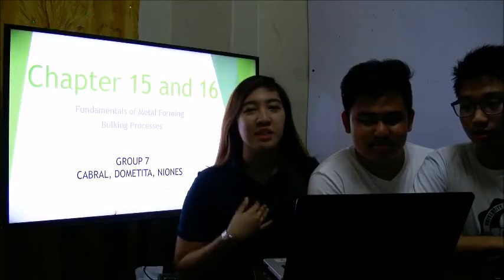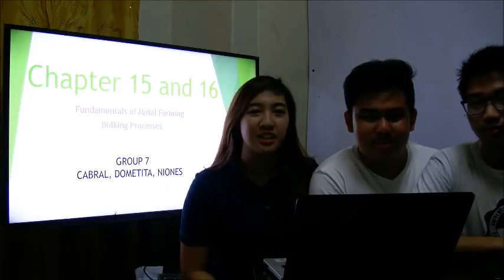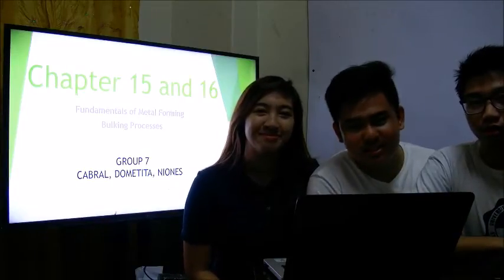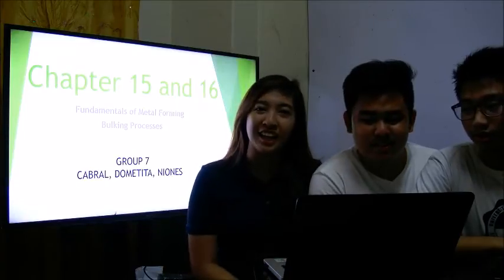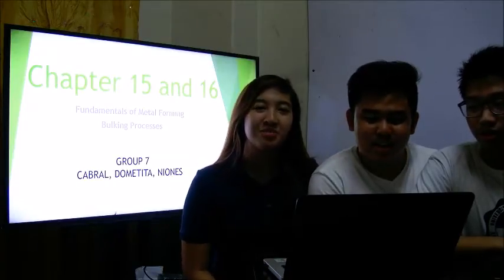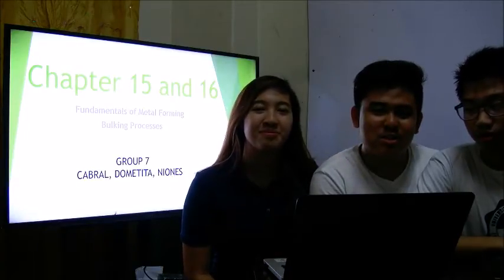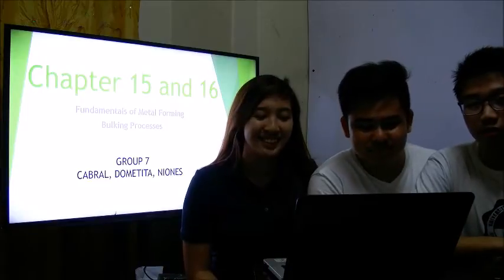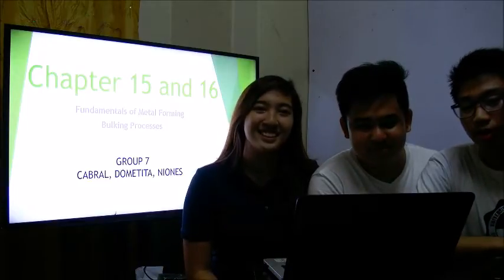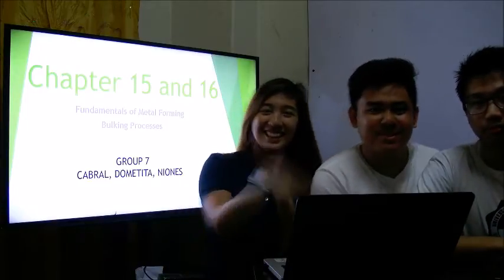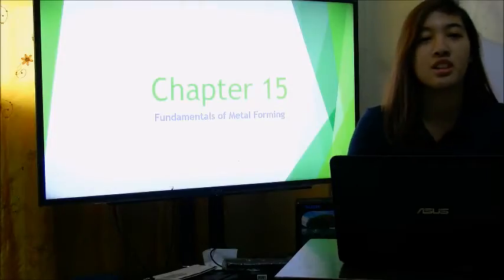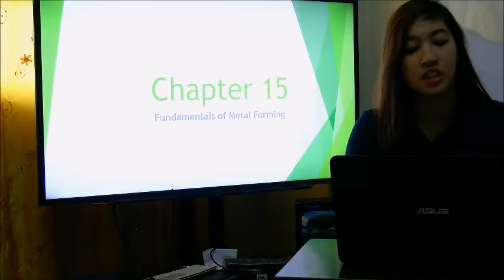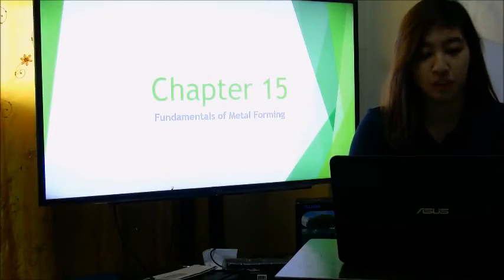Hi everyone, my name is Lara Cabral, David Amidita, Elison Yones. We are group 7 of 3IEA, and we are here to present chapters 15 and 16 — Fundamentals of Metal Forming and Bulk Forming Processes. I am going to discuss chapter 15, the Fundamentals of Metal Forming.